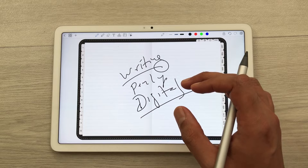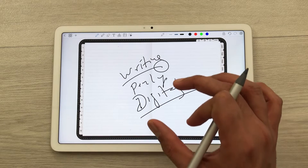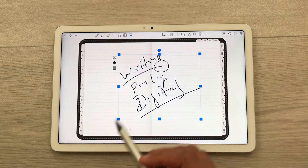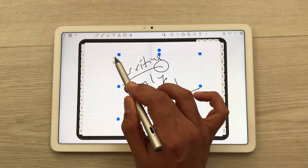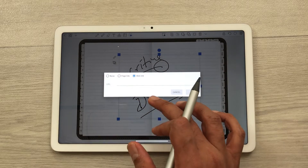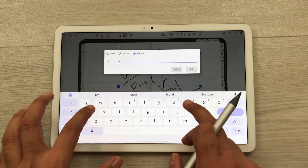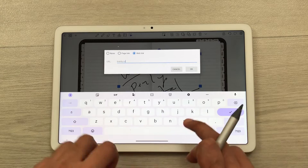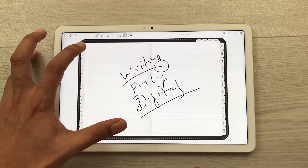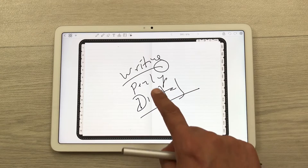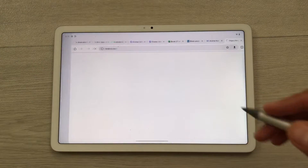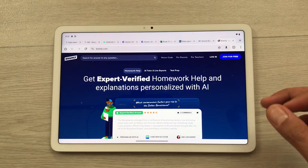The next thing is if you want, you can also create a hyperlink. For example, I want to create a hyperlink for my handwriting. I will use the selection tool, select my handwriting, then select this icon and choose the link option. I select web link and write the website name — for example brainly.com — then press OK. The link is now created. Now if I tap on my handwriting, it will ask me if I want to open this website. I press OK and it opens the website. This is really, really amazing.